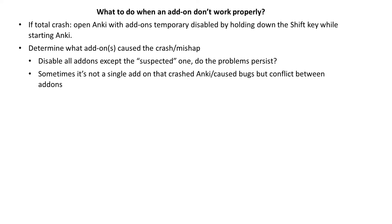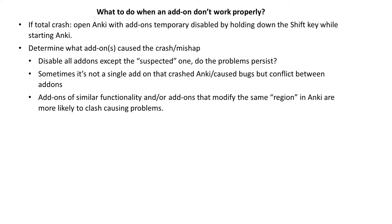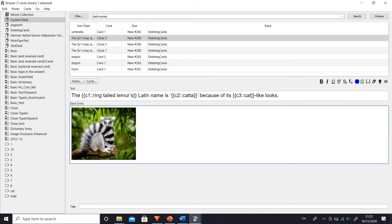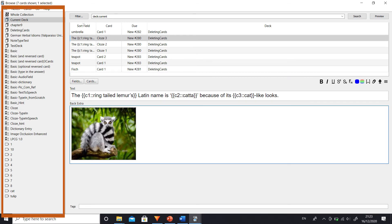Why? Because sometimes, it is not the add-on itself that causes the malfunction but the clashes between add-ons. Add-ons of similar functionality and or add-ons that modify the same region of Anki are more likely to clash. For instance, there are few add-ons that modify the sidebar region and they are not all compatible. The opposite is also true.